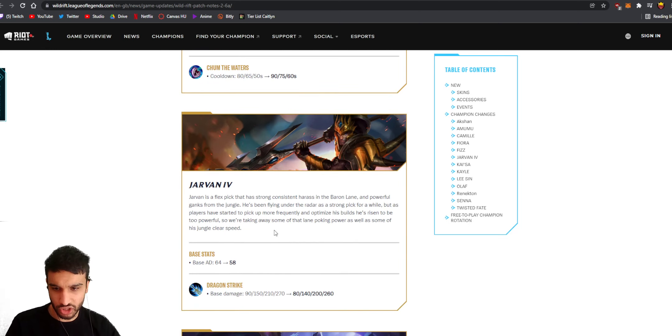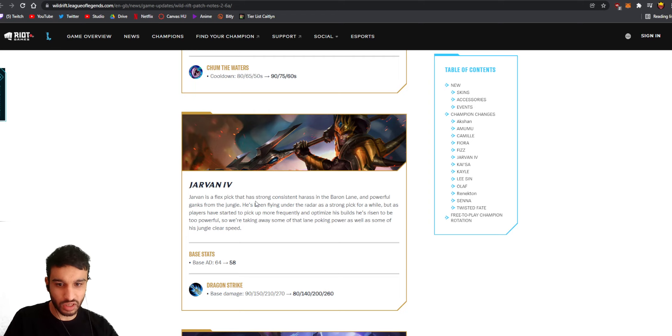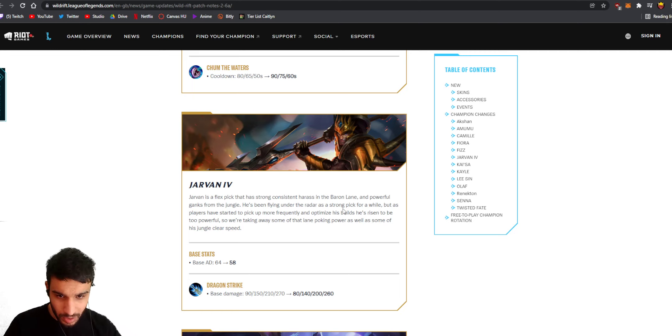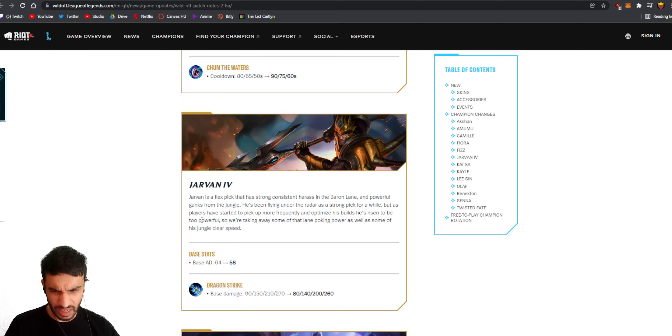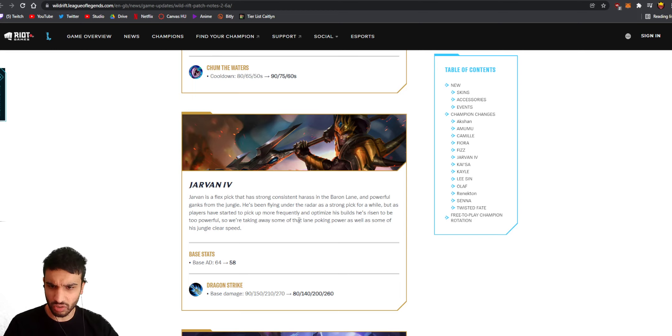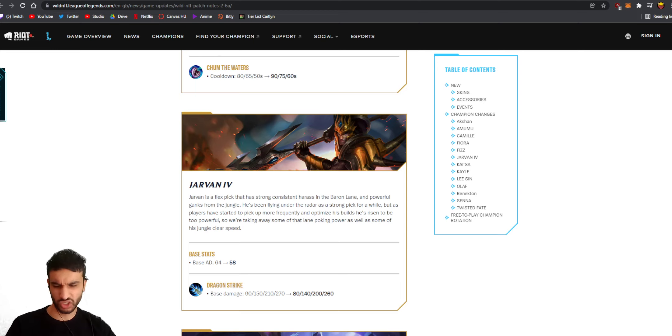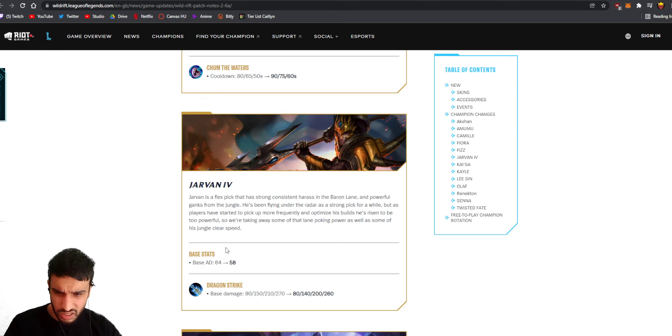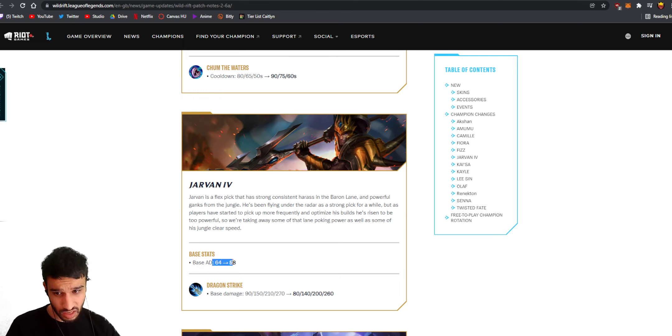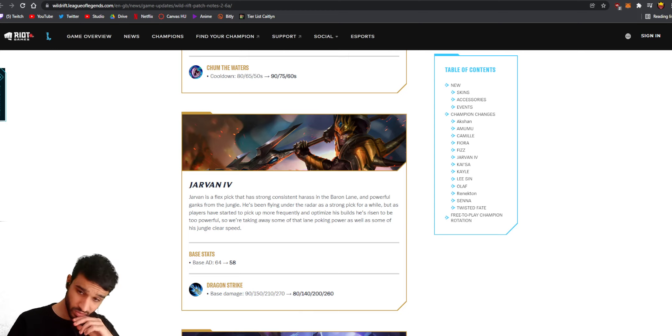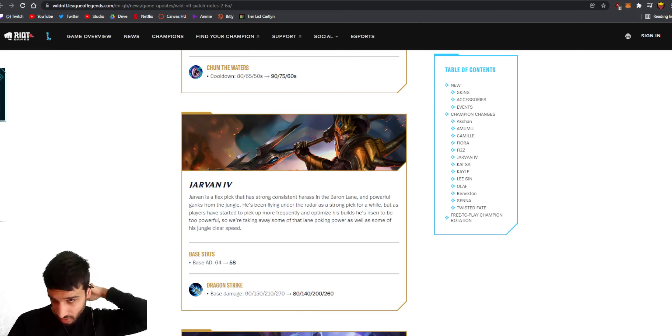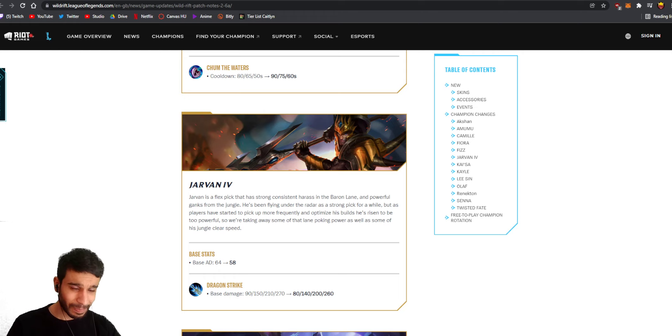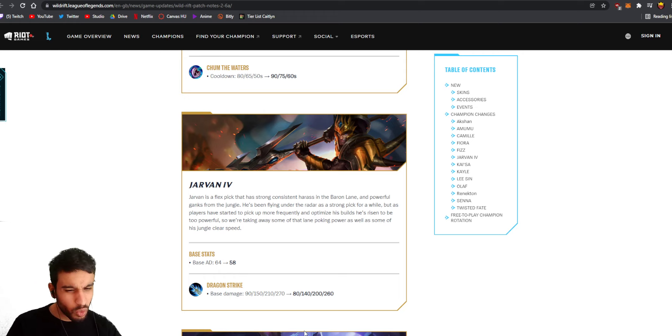Jarvan, what the hell is happening with Jarvan? Jarvan is a flex pick that has strong consistent harassing in the Baron lane and powerful ganks from the jungle. He's been flying under the radar as a strong pick for a while, but as players have started to pick him up more frequently and optimize his builds he's rising to be too powerful. Jarvan is too powerful? Really? They're reducing his base AD from 64 to 58 - that's a 6 AD nerf so he's gonna do less damage. They're reducing the base damage on his first ability which is going to hurt the most in the early game. I mean okay, well I guess that kind of kills Baron lane Jarvan. You can obviously still play him normally in the jungle because he's gonna be tanky, but damn.